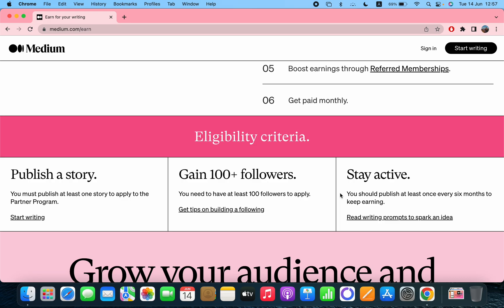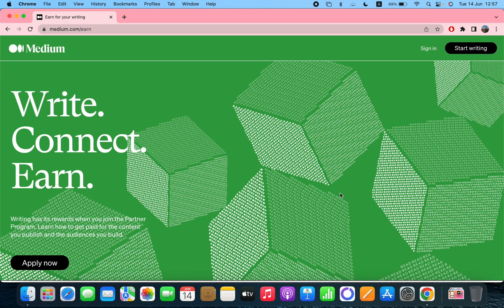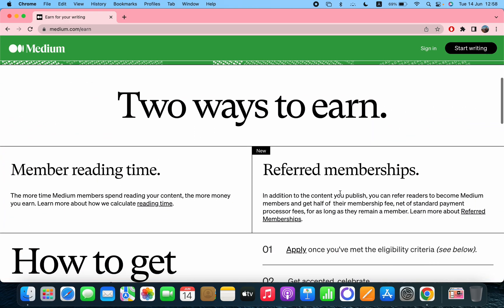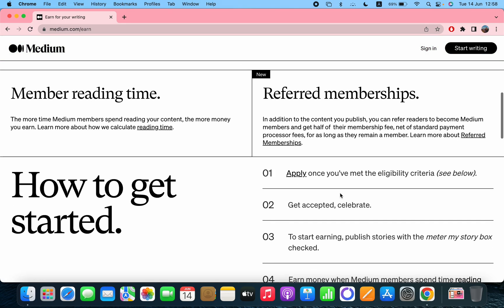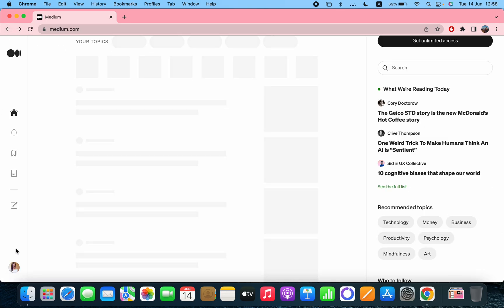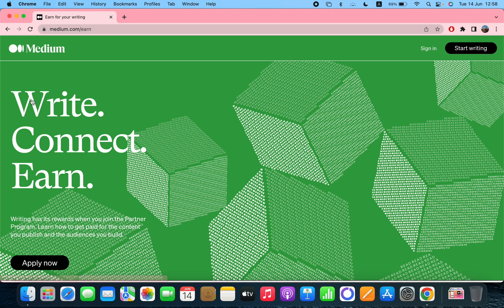But right now if I'm going back I will show you. So if I click on my profile after that, the Medium partner program, then here should be my earnings.